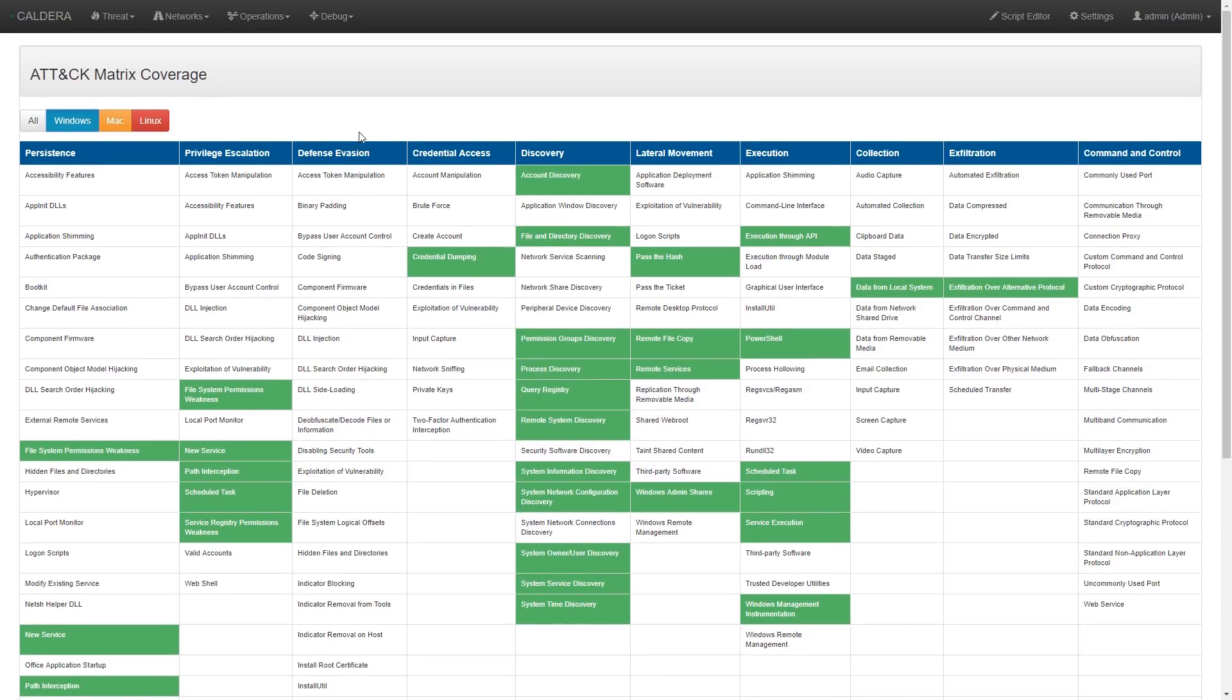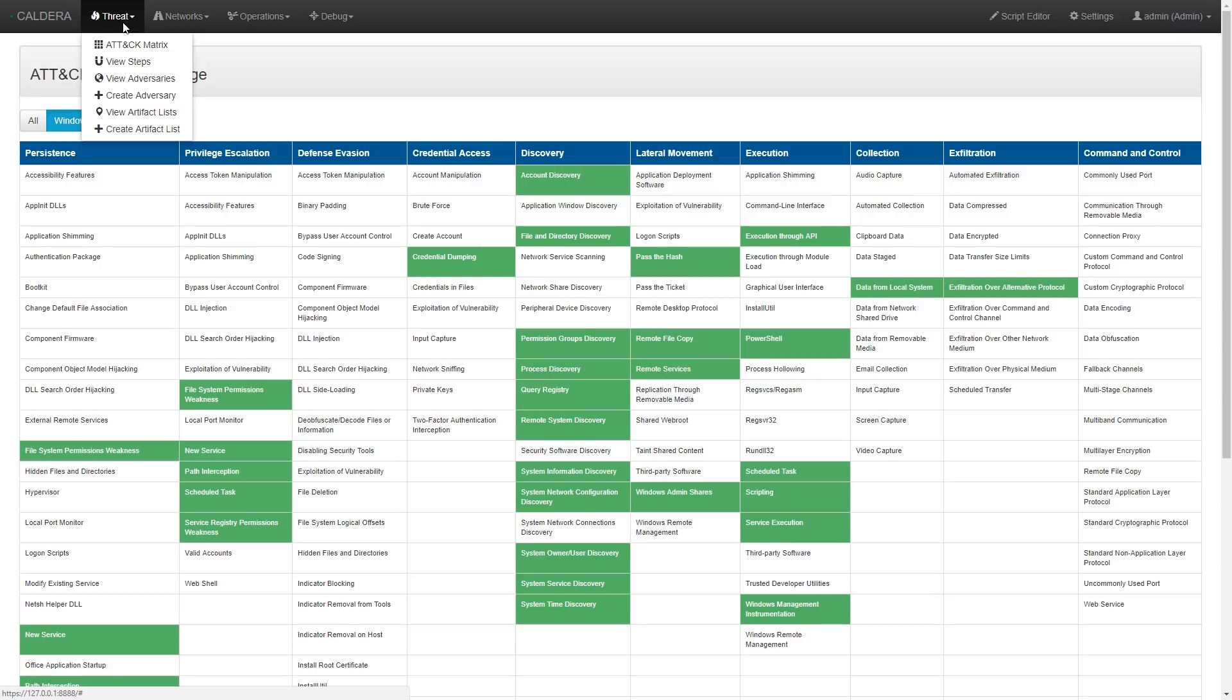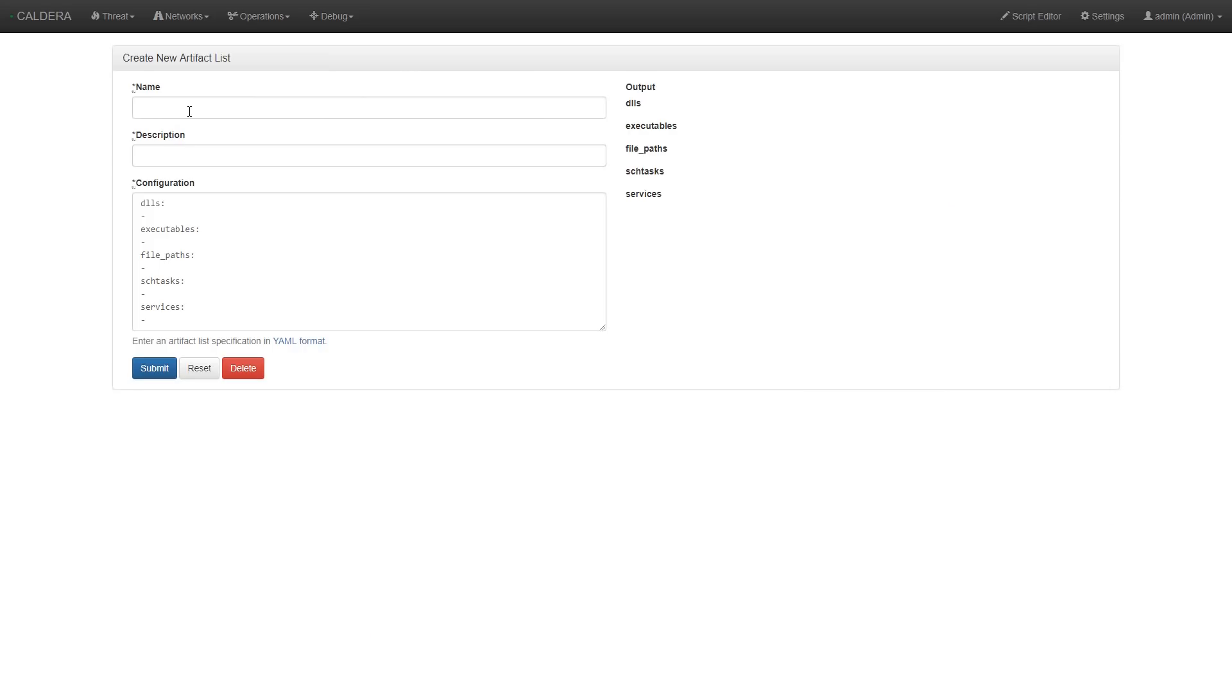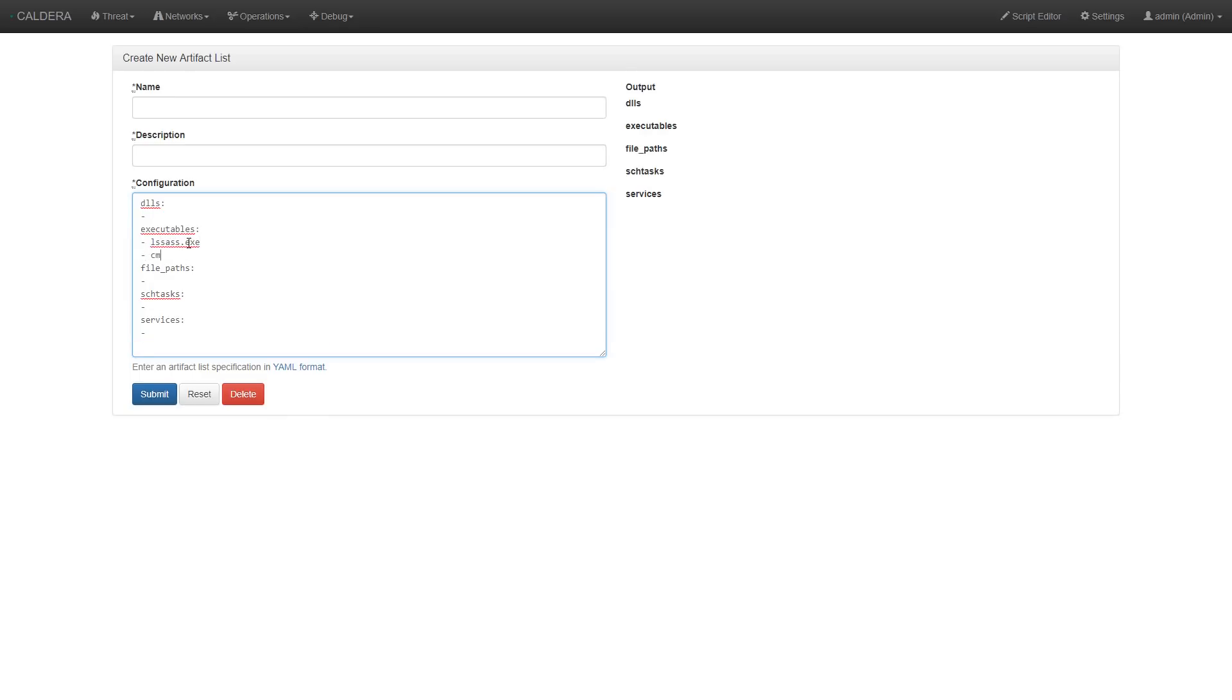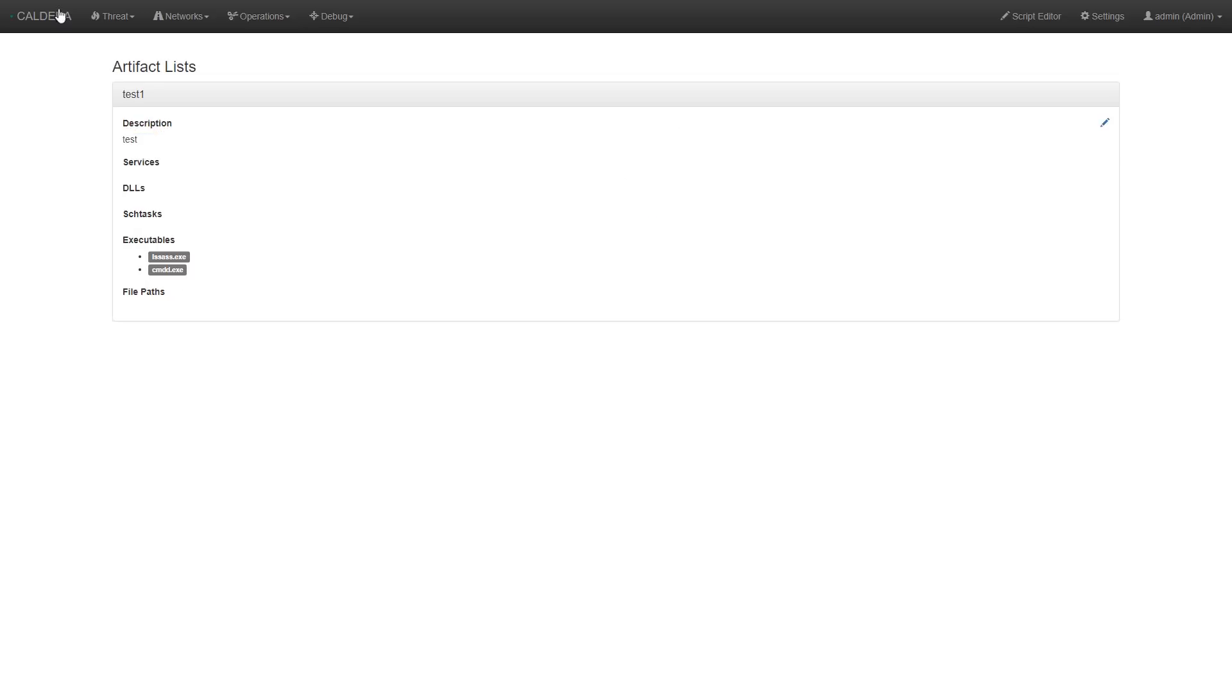We can also control how Caldera names the different artifacts by going to the Threat drop-down menu and choosing Create Artifact List. For this example, we create a name that Caldera will use when it copies its remote access tool across the network.